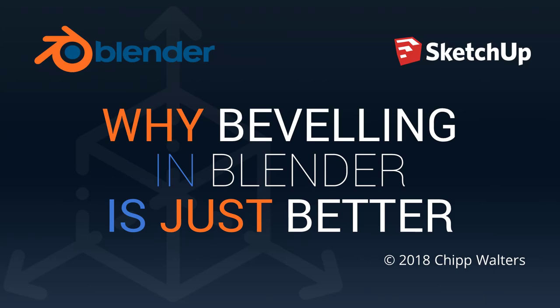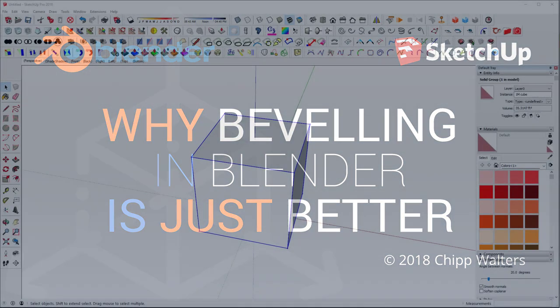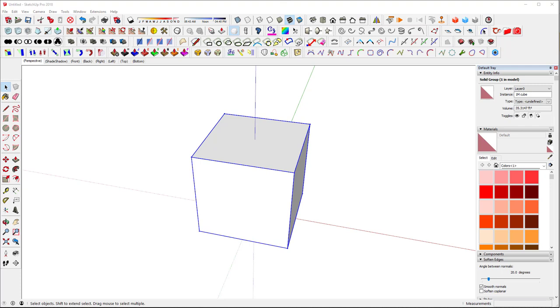Hey, what's up guys? Chip Walters here for another tutorial on moving from SketchUp to Blender.